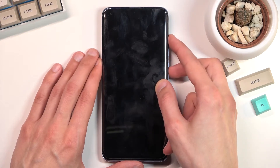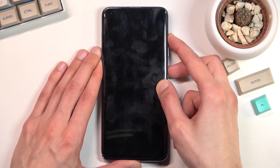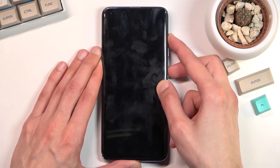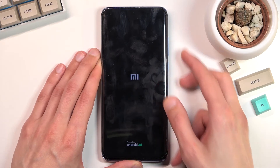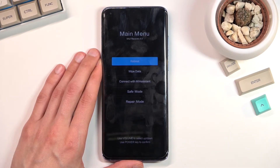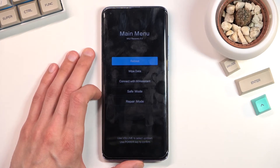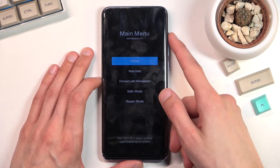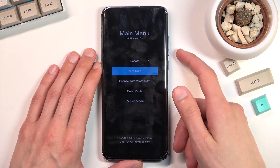So let's do that right now. When you see the Xiaomi logo you can let go of the keys and this will take you to recovery mode. From here you want to select wipe data using the volume keys — volume down will go down and volume up will go up.